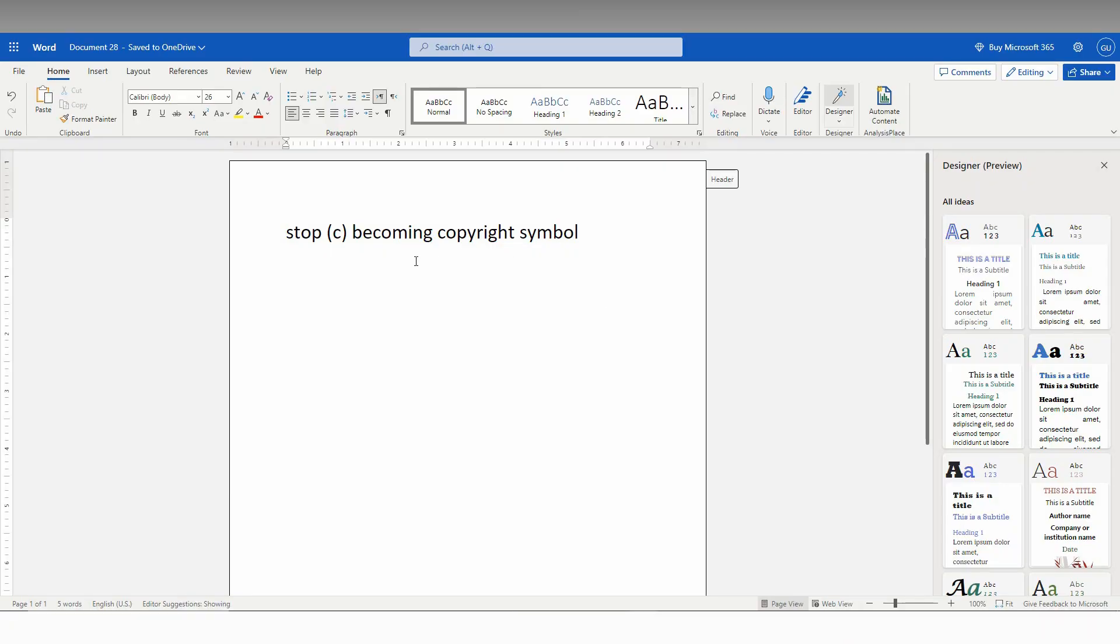So, how to stop C becoming a copyright symbol on your Microsoft Office Word web. While typing, if you type an open bracket and a C and close bracket and click on the space, automatically it changes to copyright symbol.